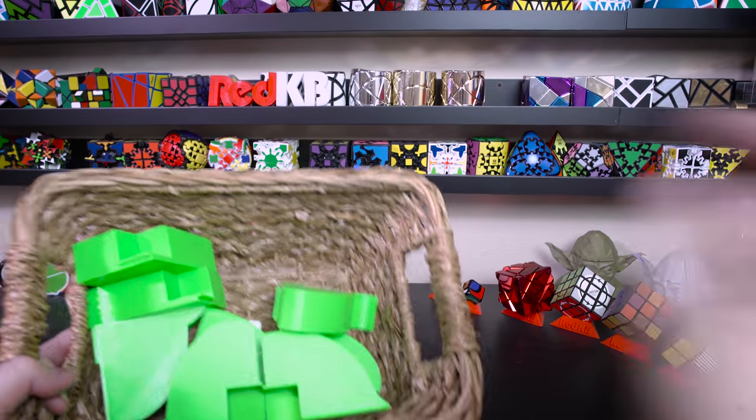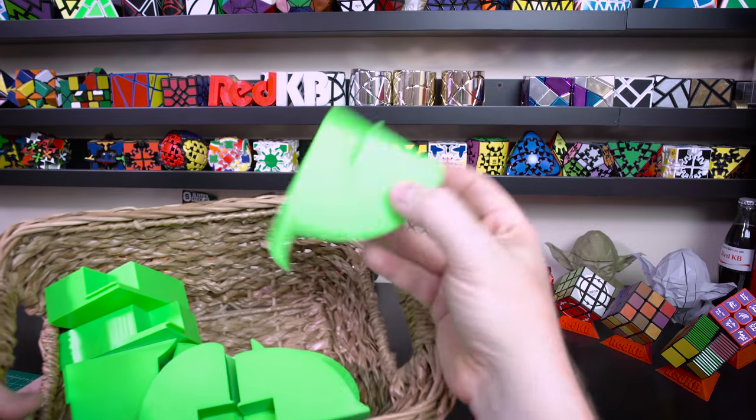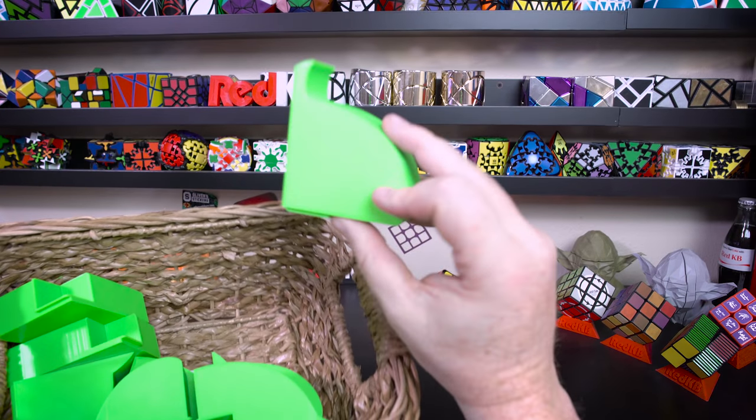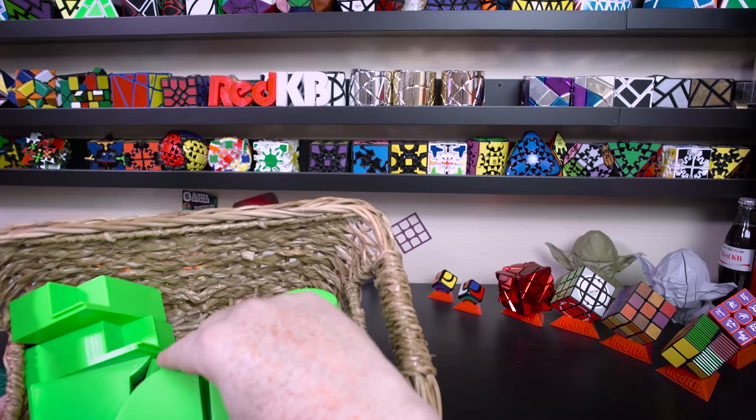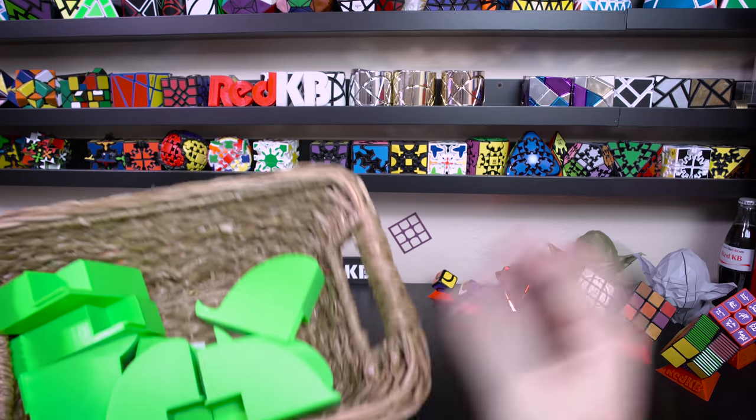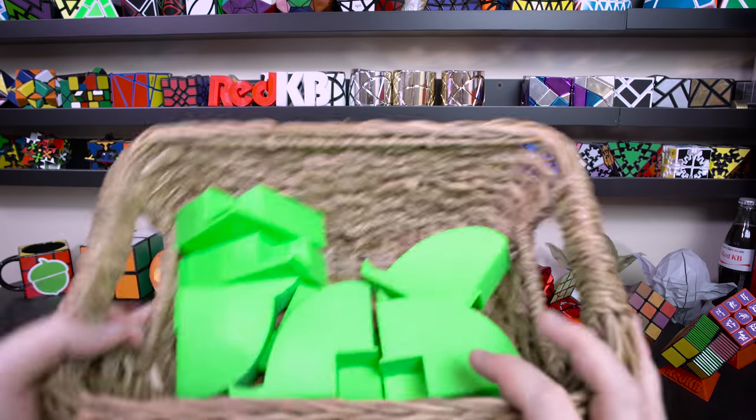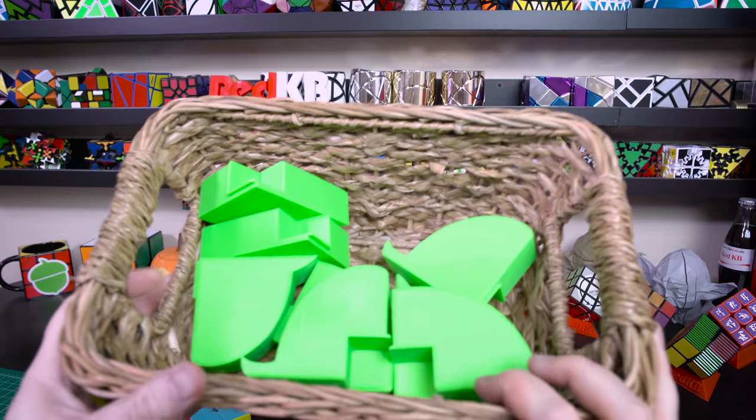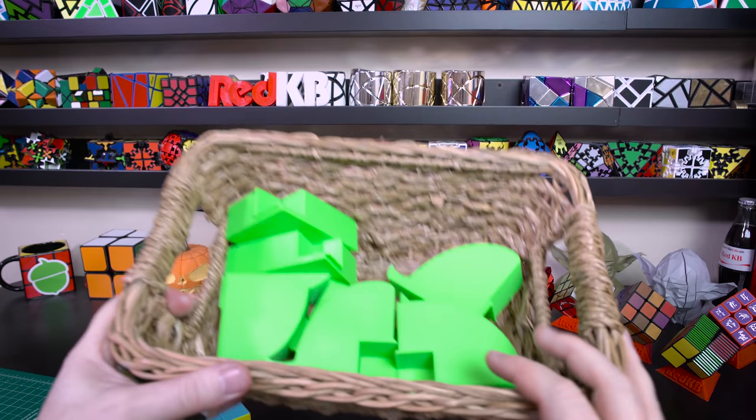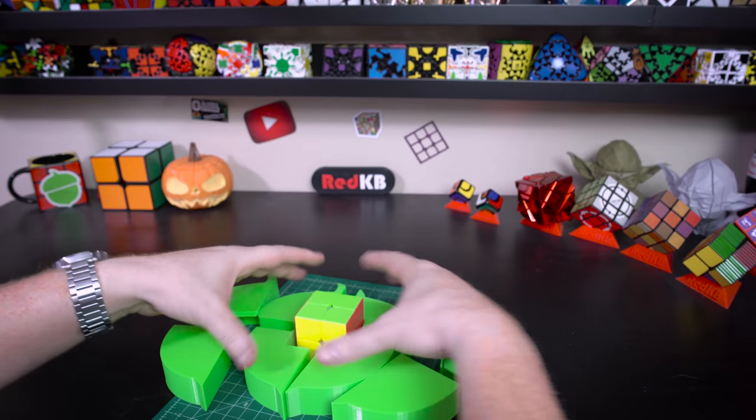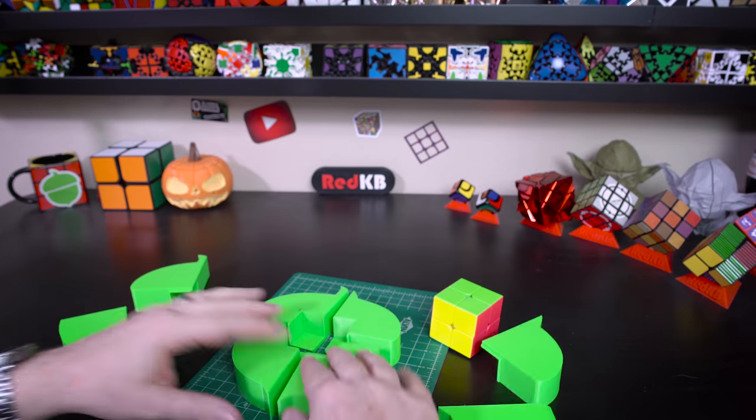What's up cubers, my name is Kenneth. Today I want to show you guys this Acorns Rubik's Cube that I designed and 3D printed. I want to glue it together and show you a little bit about the design process and how I 3D printed it. So let's get started. While I'm gluing these pieces onto the 2x2...